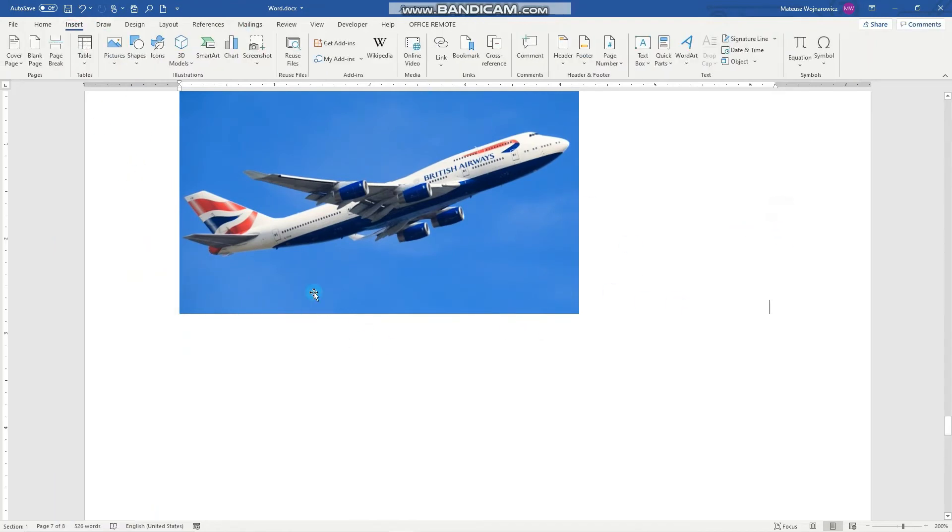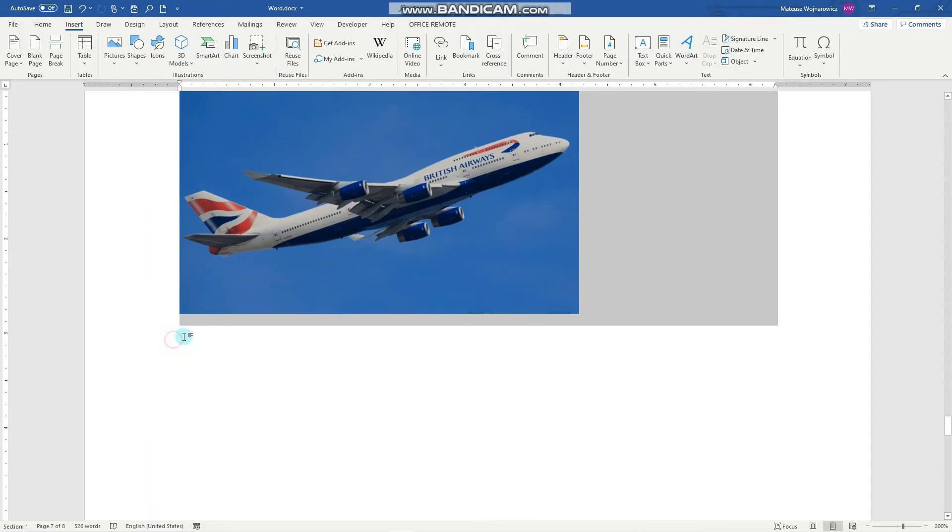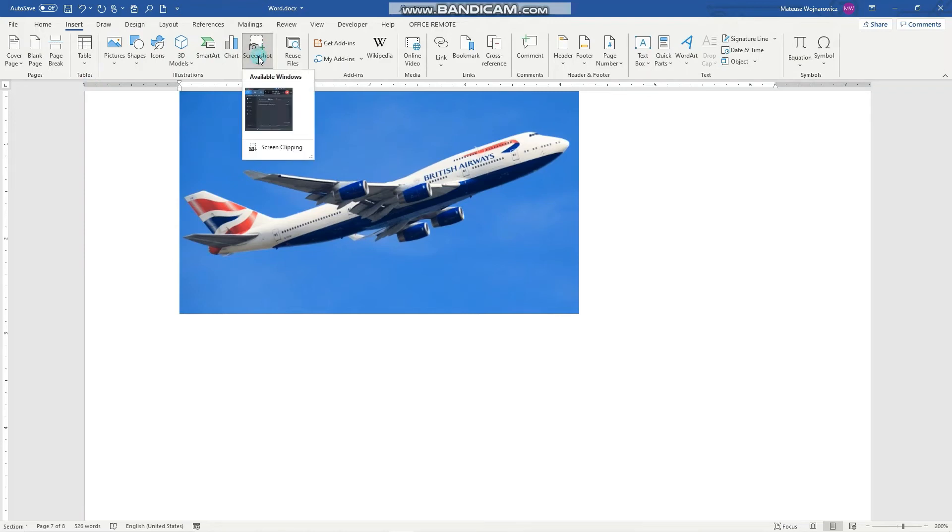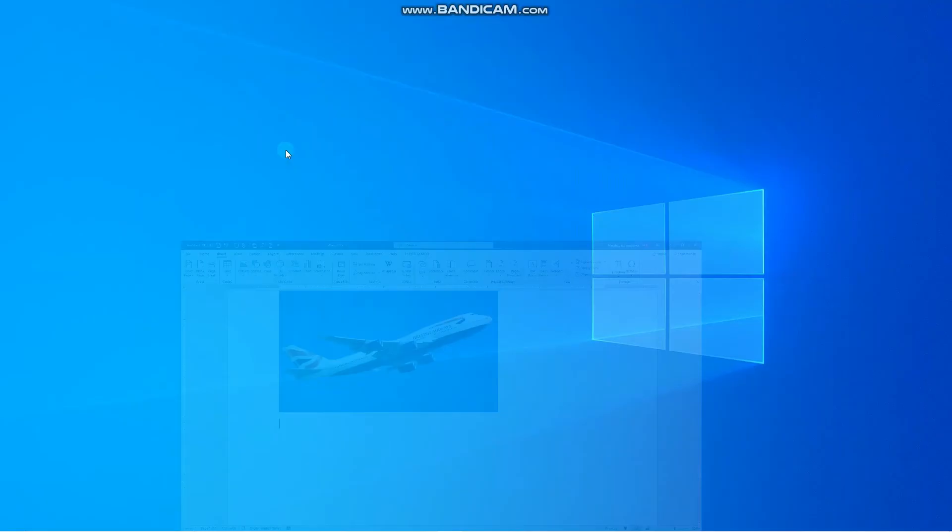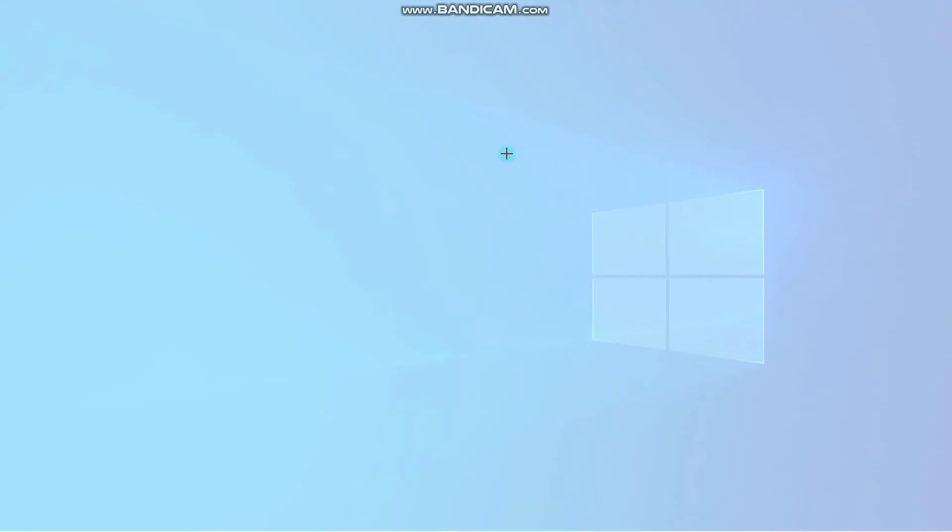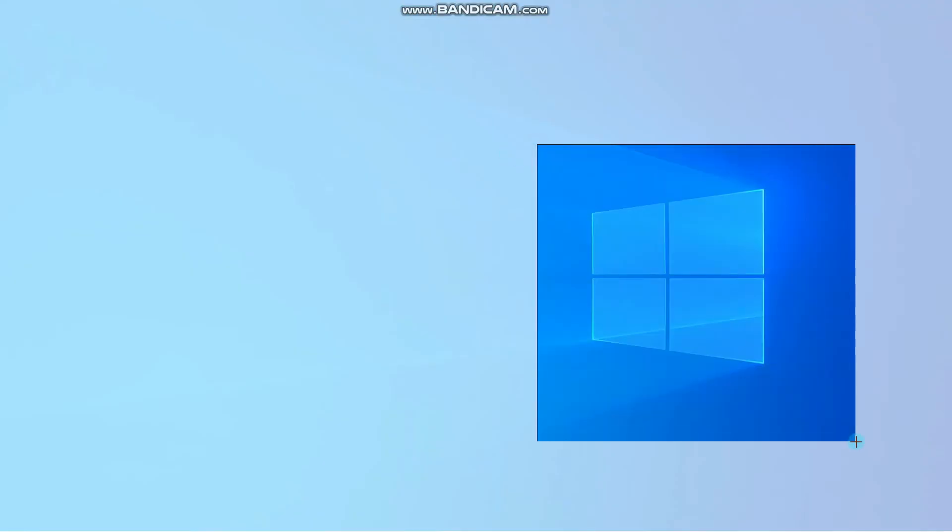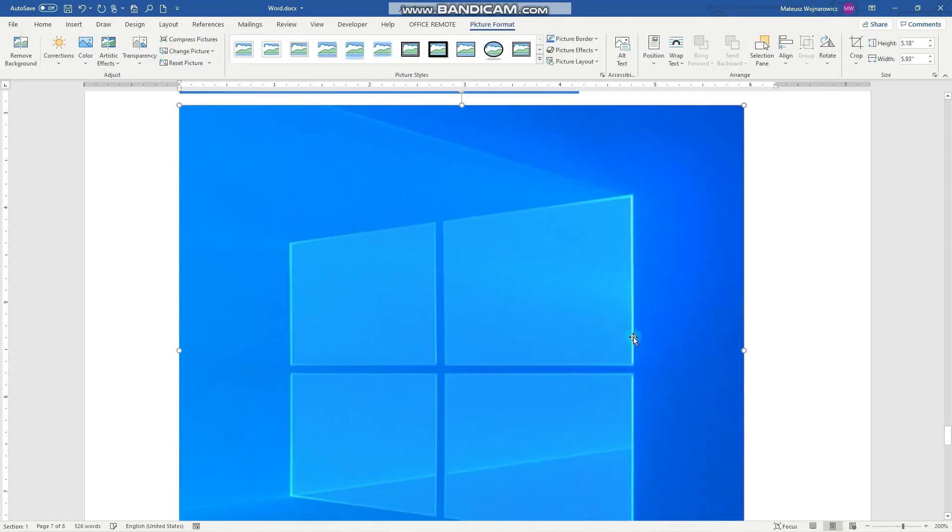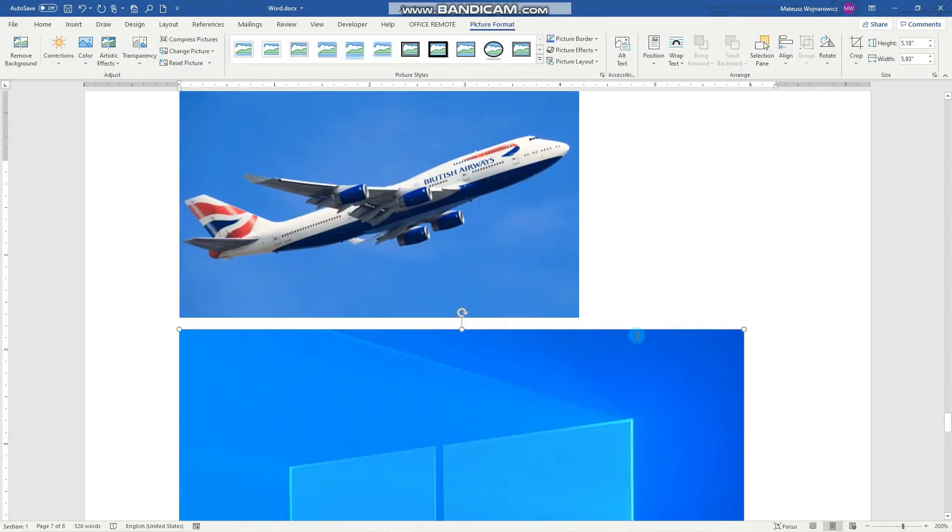Let me just select it here, for example. Insert screenshot. There are available windows and screen clippings. It will close the Word document so that you can make the clipping.